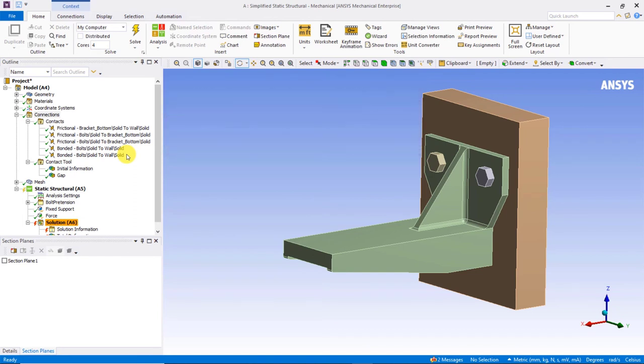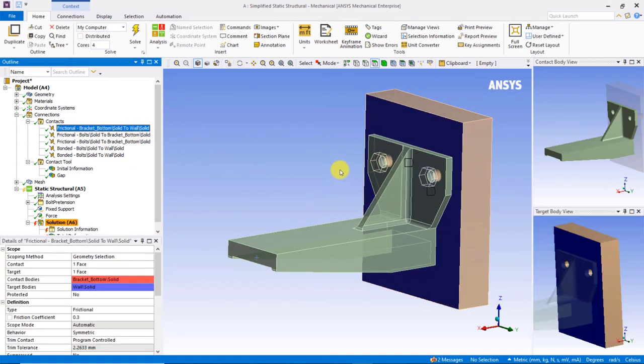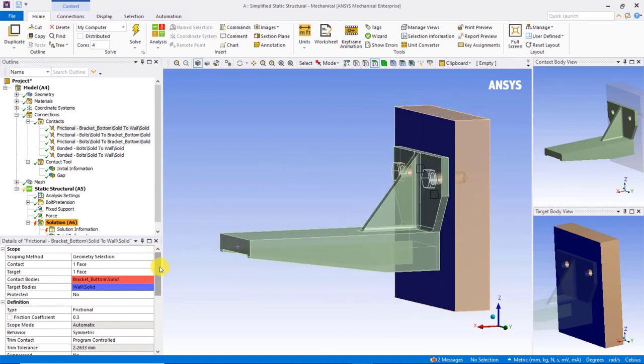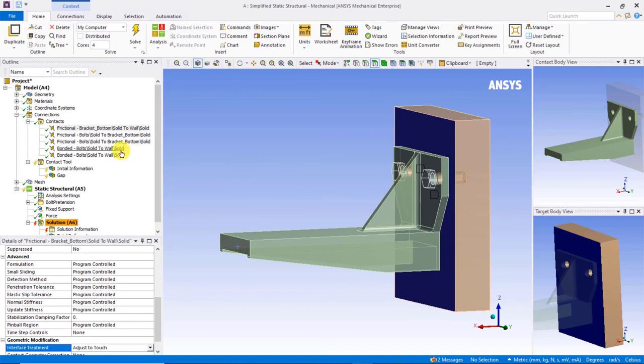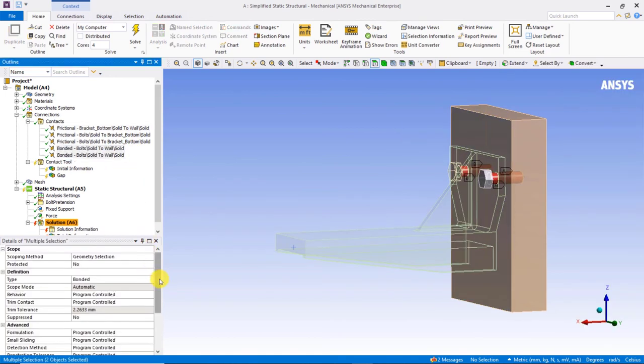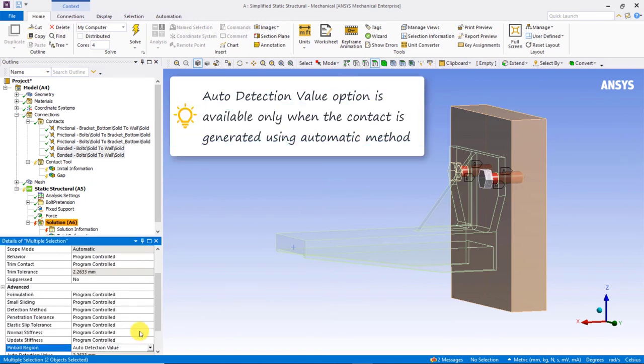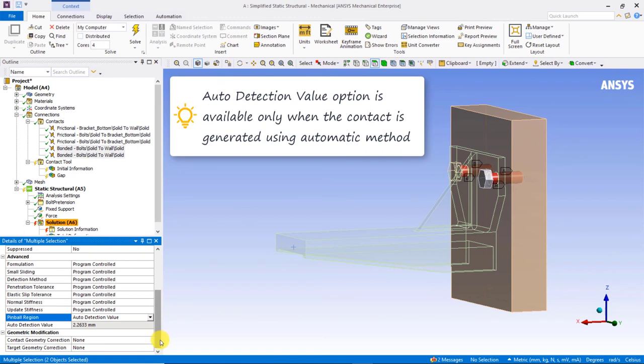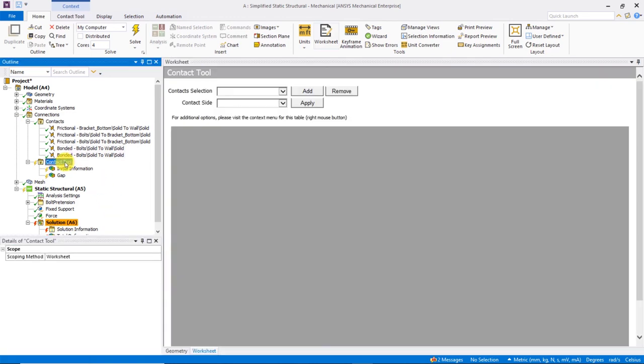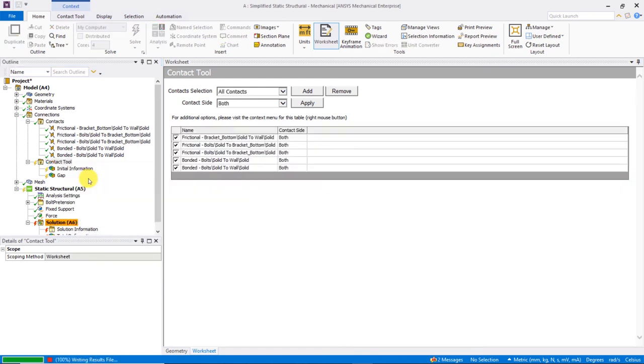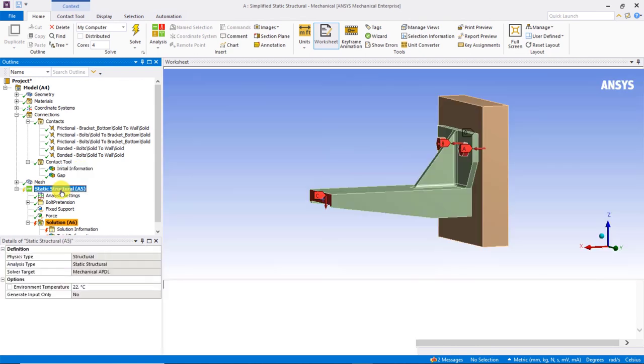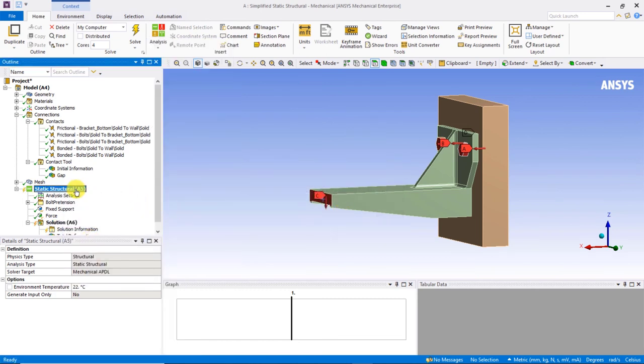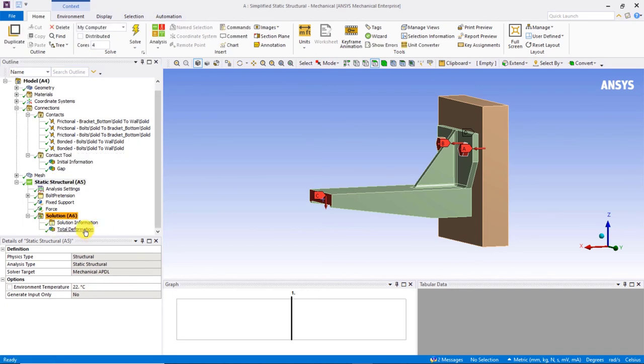Let's now highlight the frictional contact region between the back of the bracket and the adjacent wall. Go to the details window and set interface treatment to adjust to touch. Then highlight each of the bonded regions and specify the pinball region as auto detection value. This will define the pinball radius with a value aligned with the same tolerance used to create the contact regions. It will ensure a radius that envelops the maximum gaps of these locations. After making these changes, let's regenerate the initial contact information. Notice now that all the active pairs are reported as closed. If we were to proceed to solve the model now, it will converge without error.